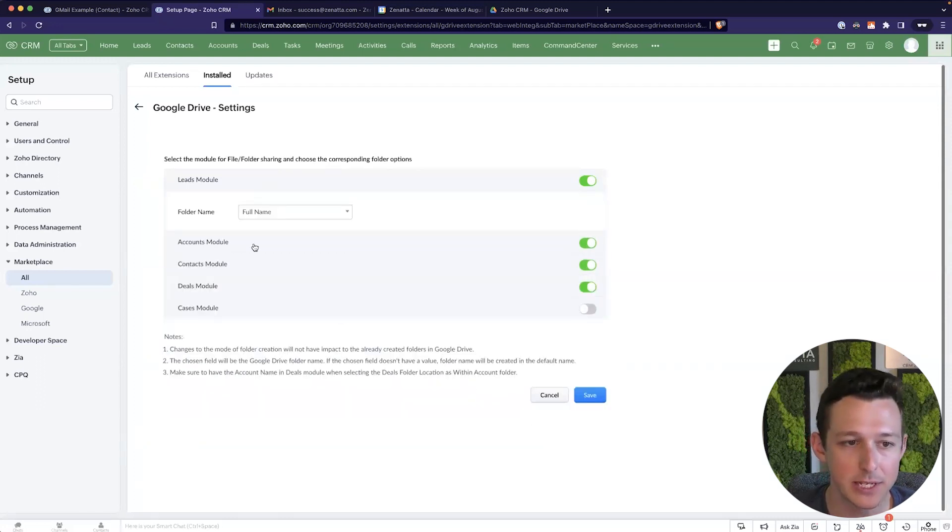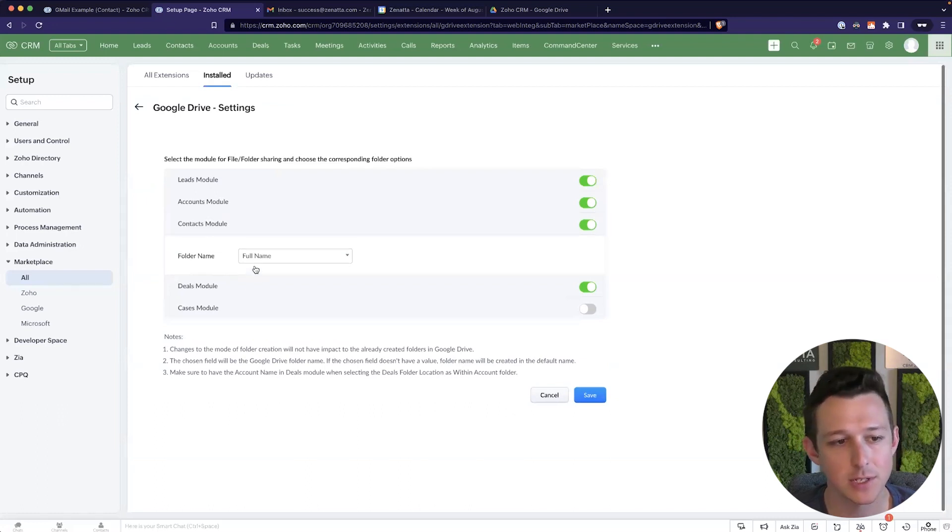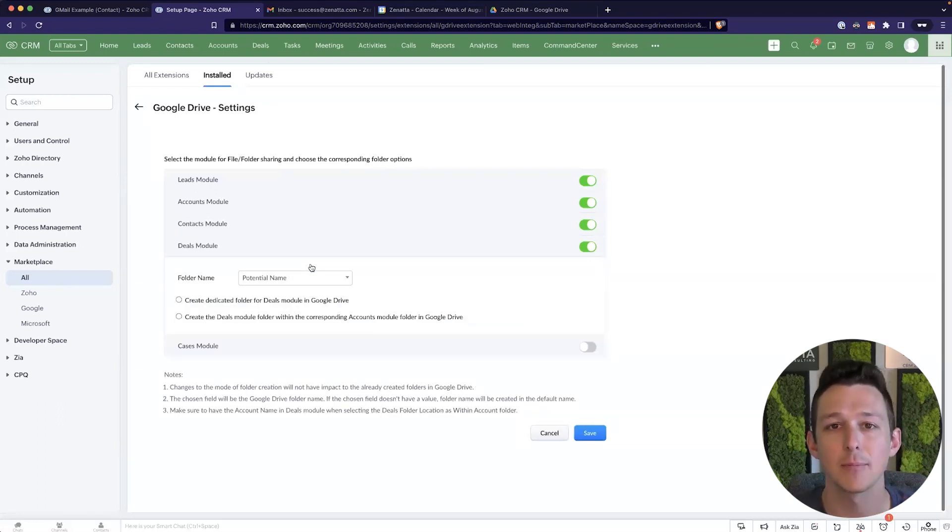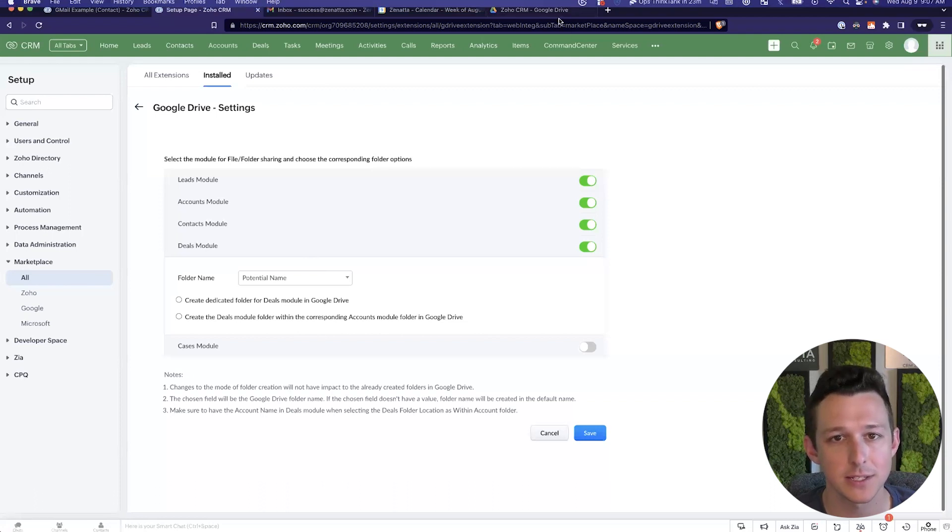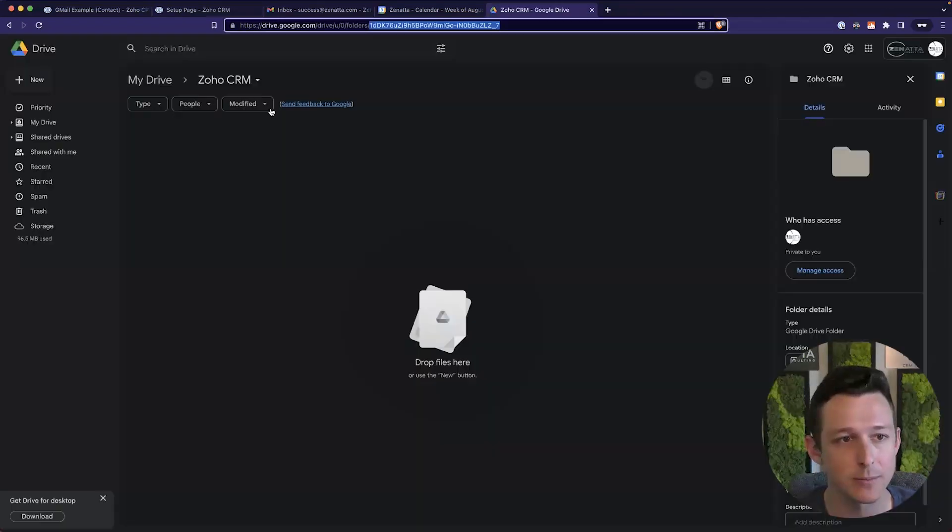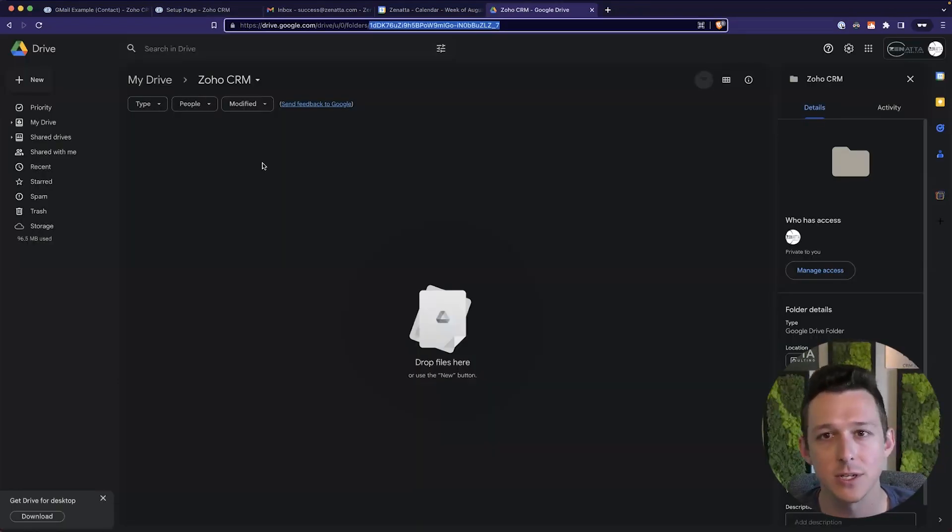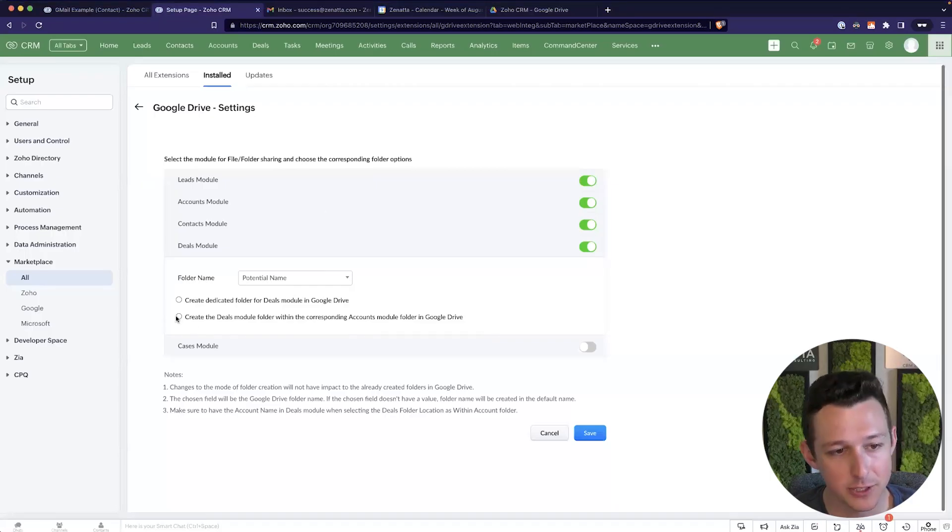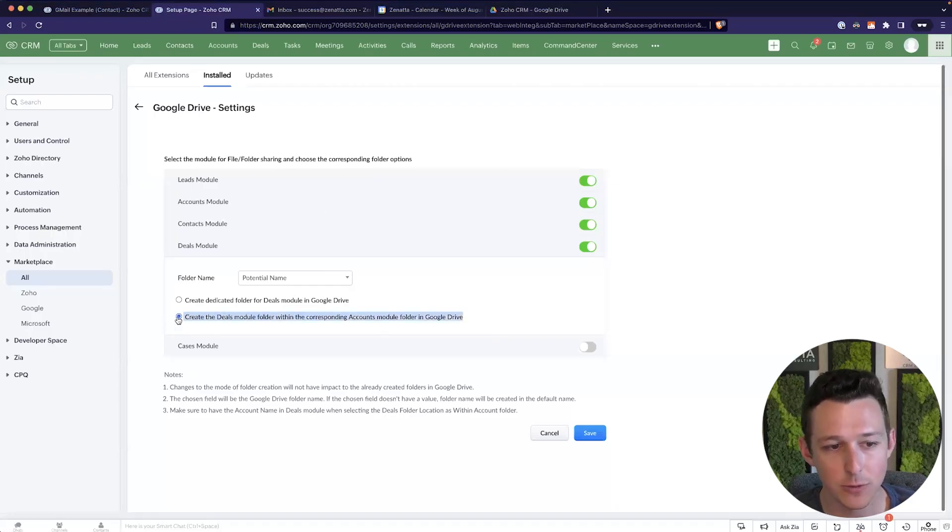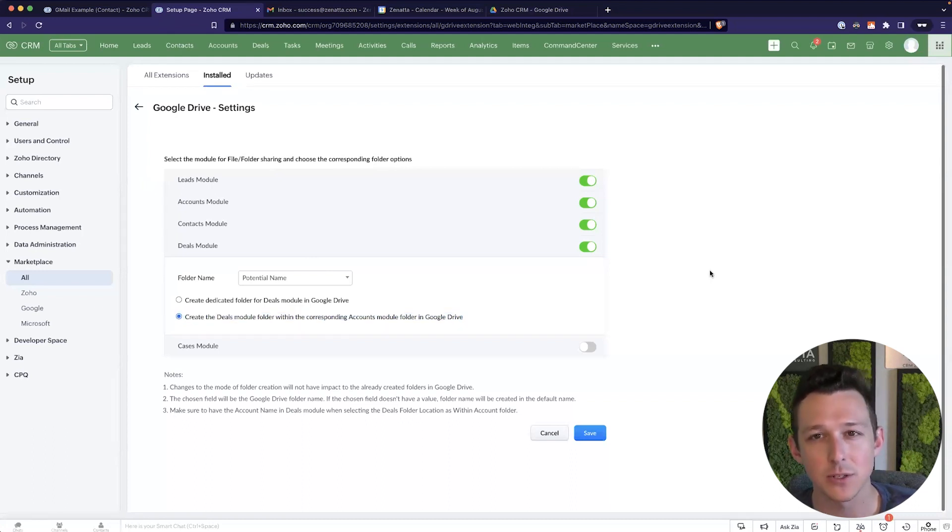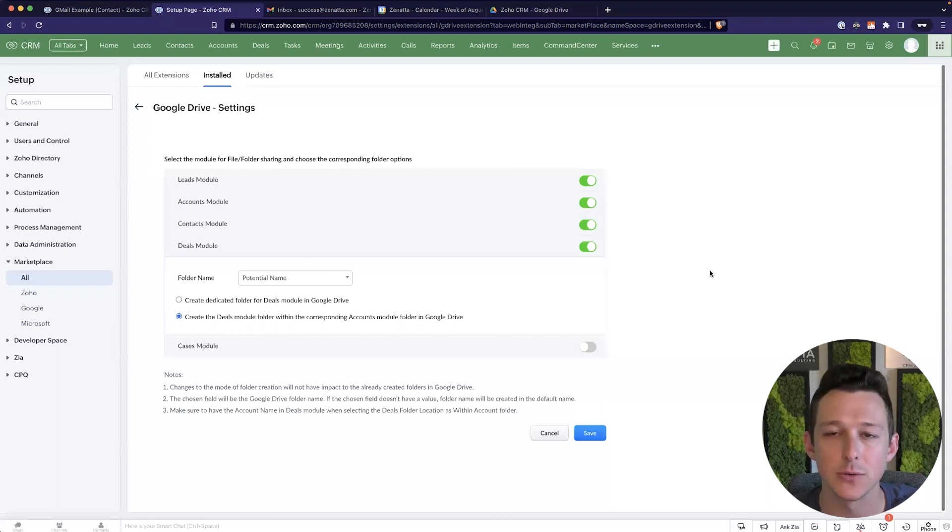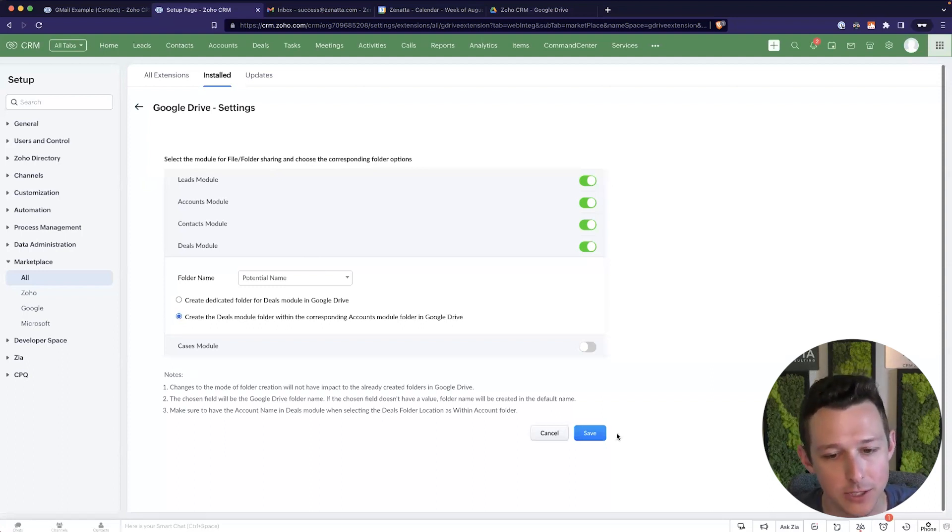Now we can choose which modules we want to affect this integration. So leads, accounts, contacts, and deals. All of these are essentially going to get a top level folder, right? So in this Zoho CRM tab, we'd have accounts, deals, contacts, leads as sub folders. For deals, we can actually create it within the corresponding account folder. I recommend you do that just keeps things a little cleaner so that you go to the account and then you see all the deals and you can go into each of those and see the particular files.